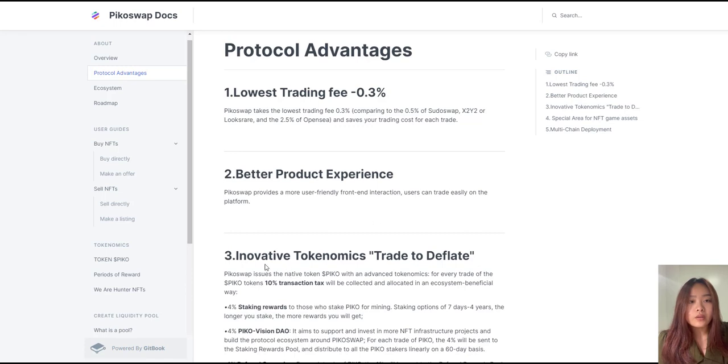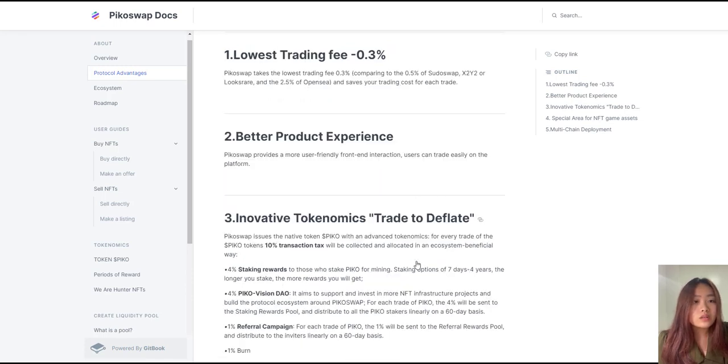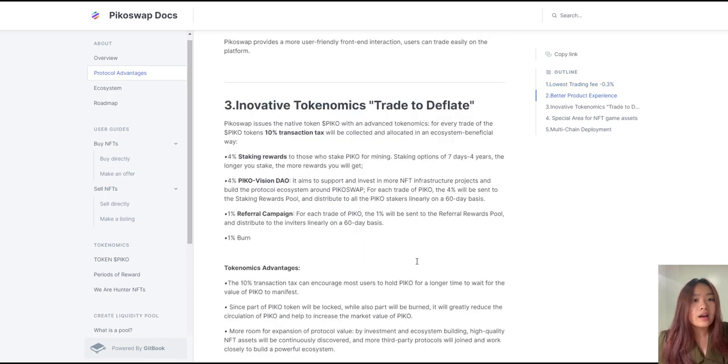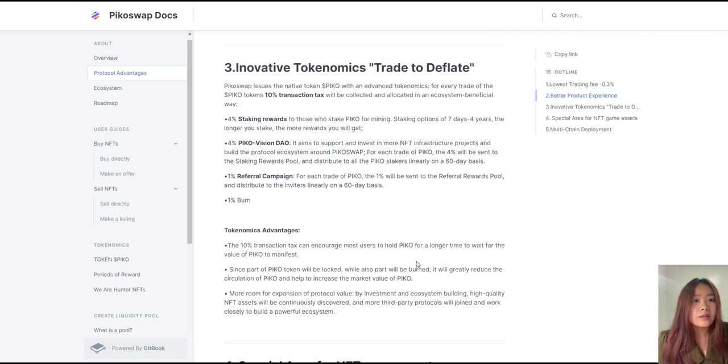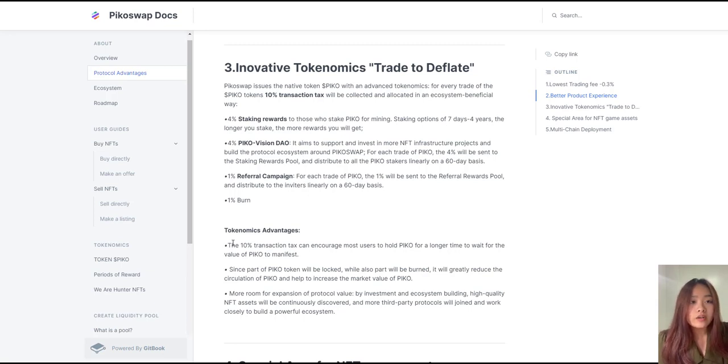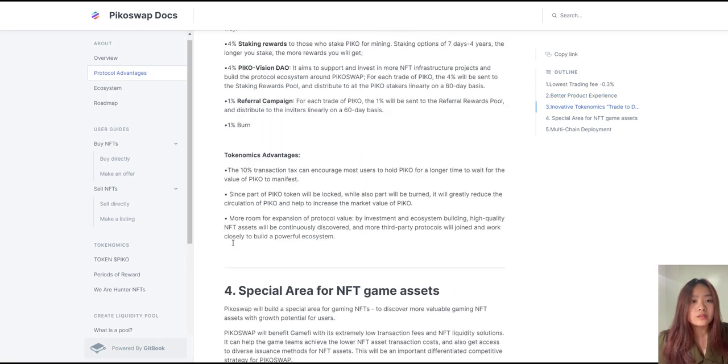MetaWealth: Do your surya namaskar on a beach or meditate on the Himalayas and go for trekking in Amazon forest using VR, AR, XR in Metaverse.